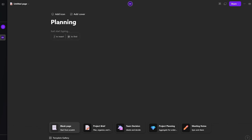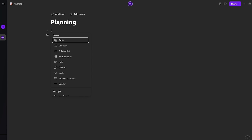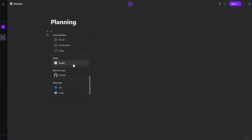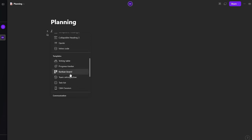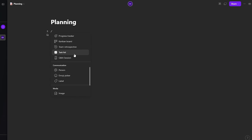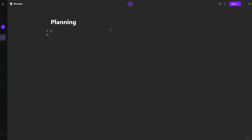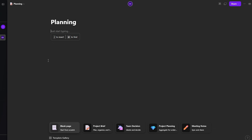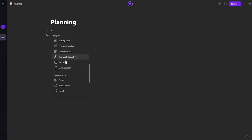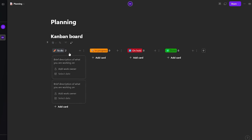Press the forward slash to get a bunch of different options such as tables, checklists, bullet points, numbers, dates, and visual templates like a Kanban board or task list. Let's add the entire process of creating a podcast. We want a list of podcasts to be done, so let's go ahead and add a Kanban board.